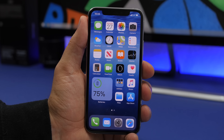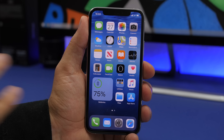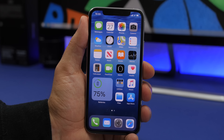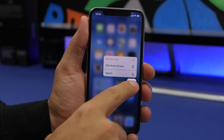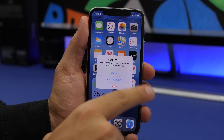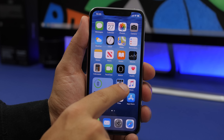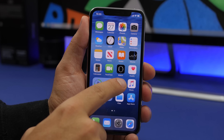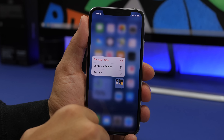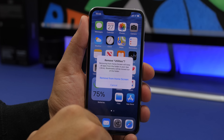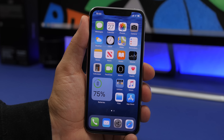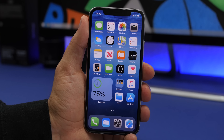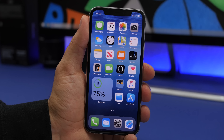With iOS 14 and the new App Library, you can hide any app from the home screen while still having it accessible in the App Library. Just 3D touch an app and choose to remove it from the home screen and place it in the library. You can also hide entire folders — 3D touch a folder, tap Remove Folder, and all the apps in that folder will be placed in the App Library at once.